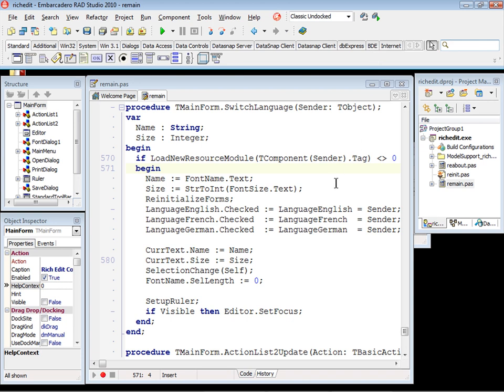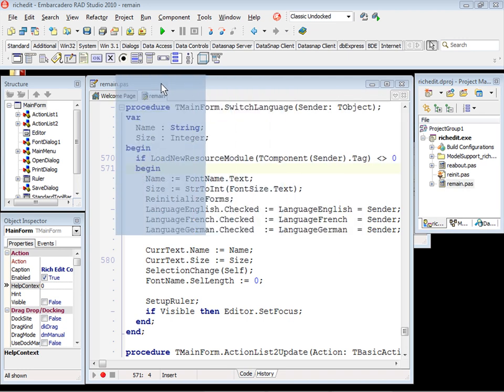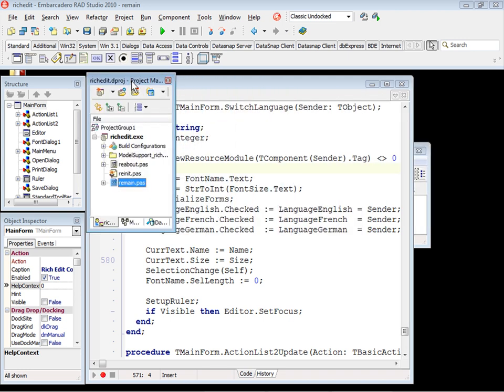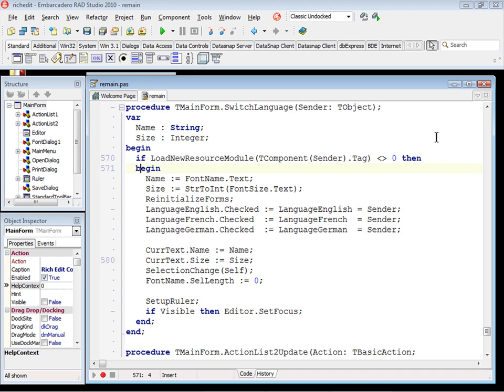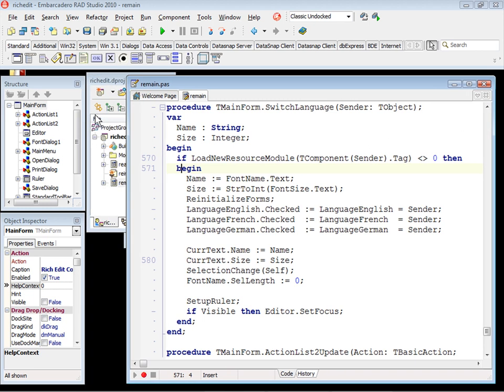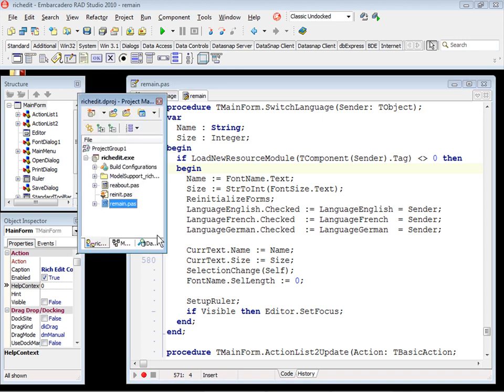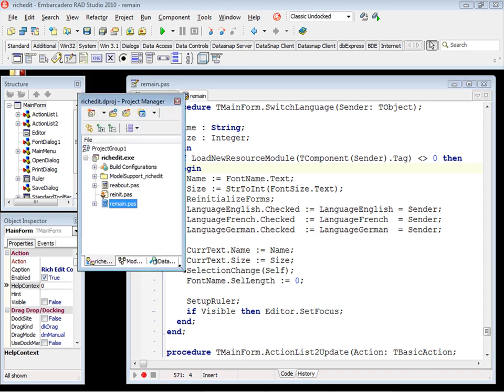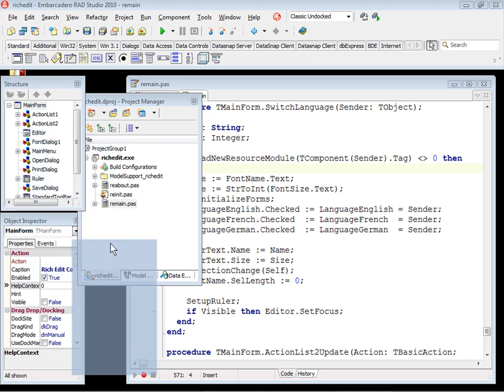Also, we have the project manager and you don't want to use the project manager. But honestly, I recommend you to use the project manager. In this case, you don't want to keep two windows open. You want the most similar design to Delphi 7. For this case, we just need to do one thing.